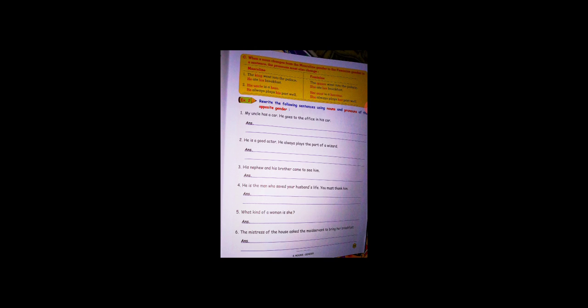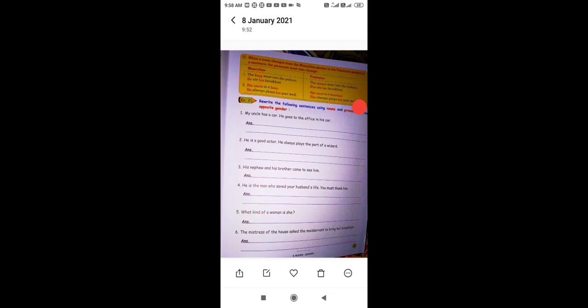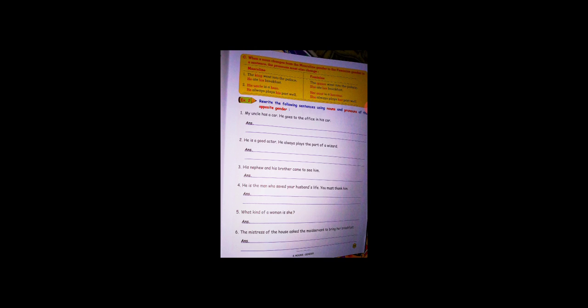Point number 2: His uncle is a hero. He always plays his part well. The feminine version: Her aunt is a heroine. She always plays her part well.